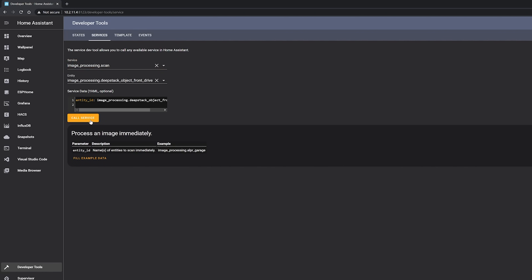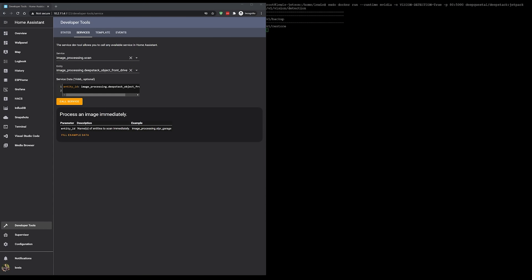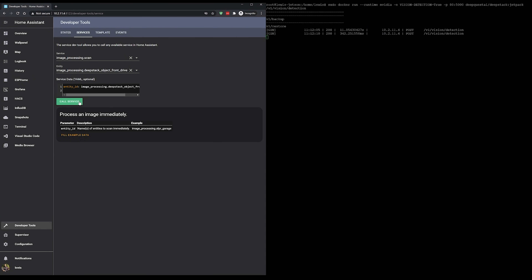Remember, DeepStack is run on demand rather than running continuously. Once you've triggered the service, open back up your terminal and you should see a new line indicating that an image has been processed - you'll get a new line for each image you scan. It's not uncommon for the first detection to take much longer than any of the others - for example, my first detection would sometimes take 20 or 30 seconds and then anything after that would take maybe 300 or 400 milliseconds. So don't panic if your first line doesn't show up immediately.